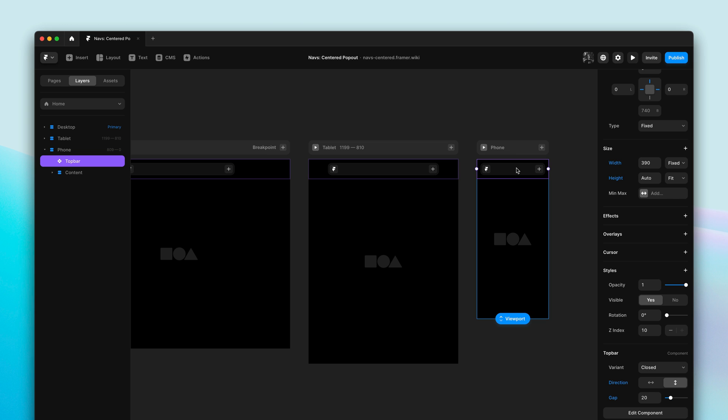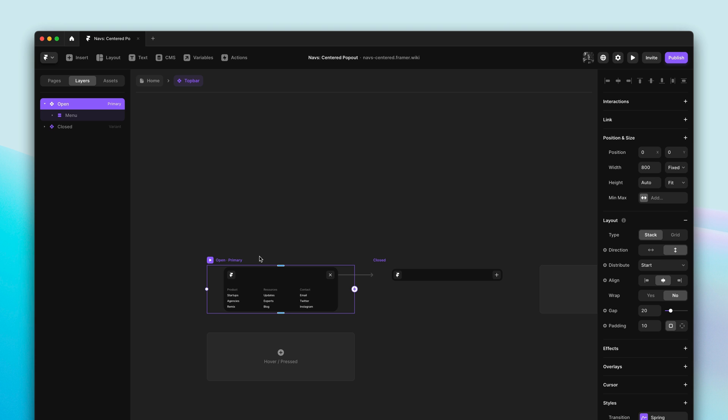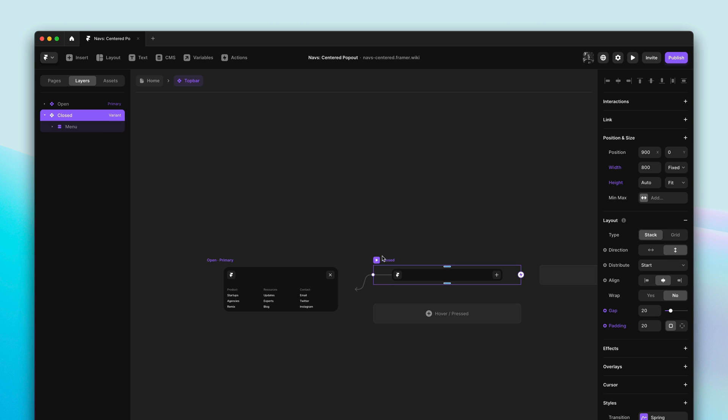And this will also now work for component variants. Here we can see this navigation has two variants, one open, one closed. And when selecting the closed variant, we can quickly see which properties have been overridden.